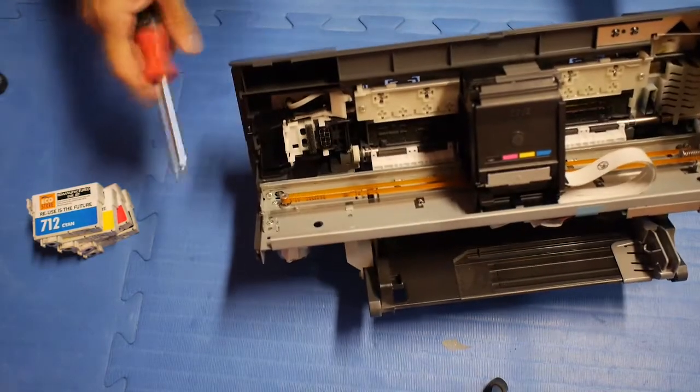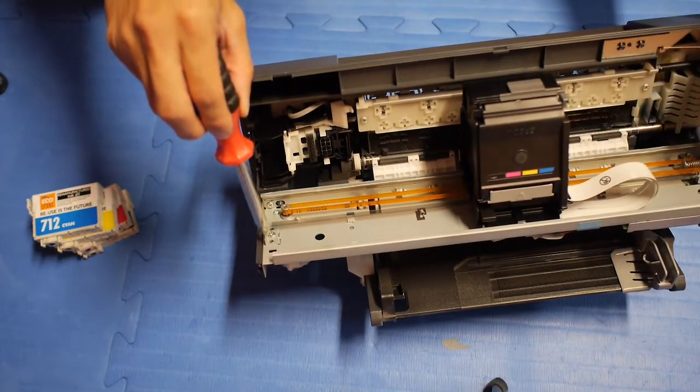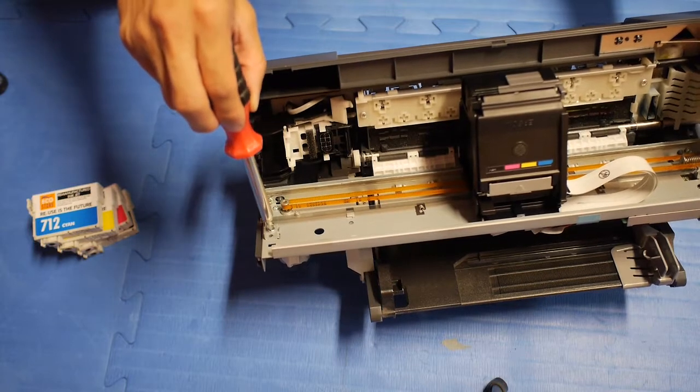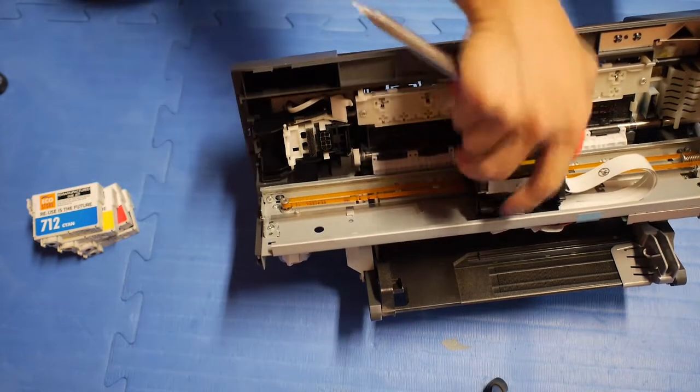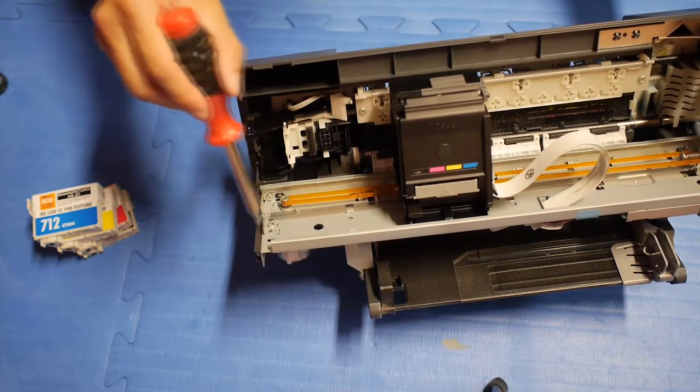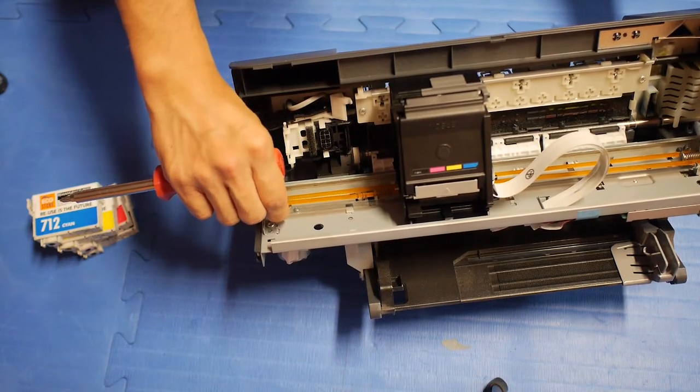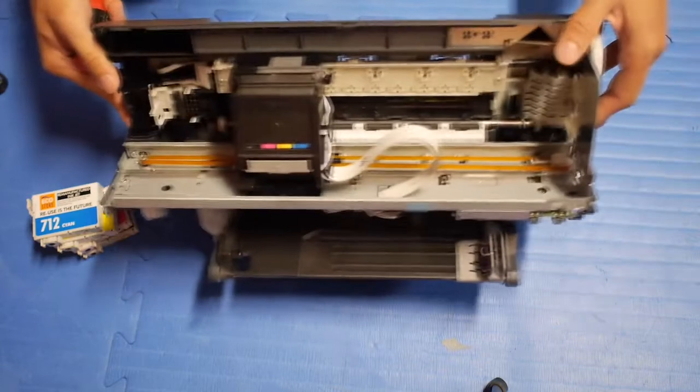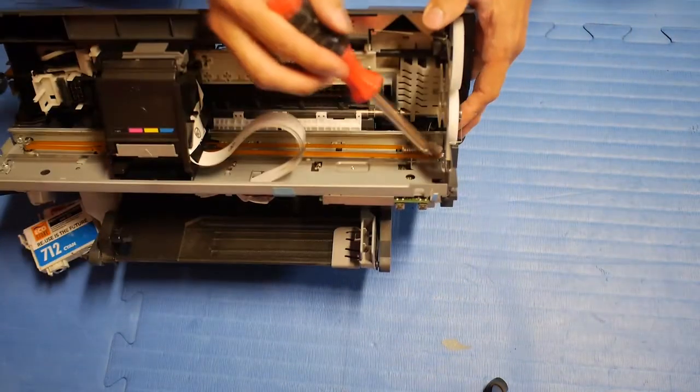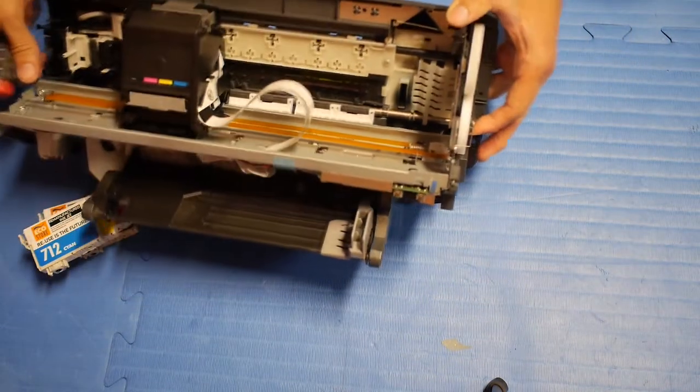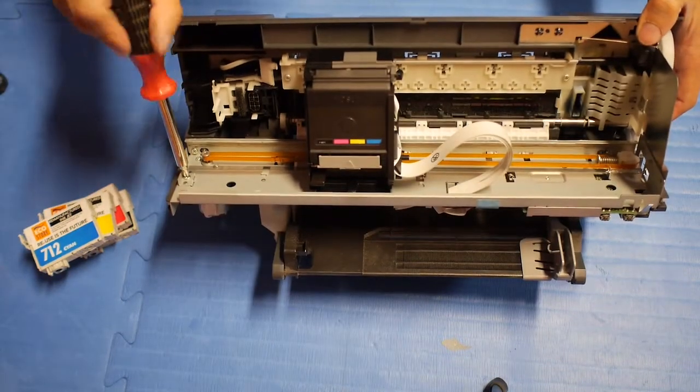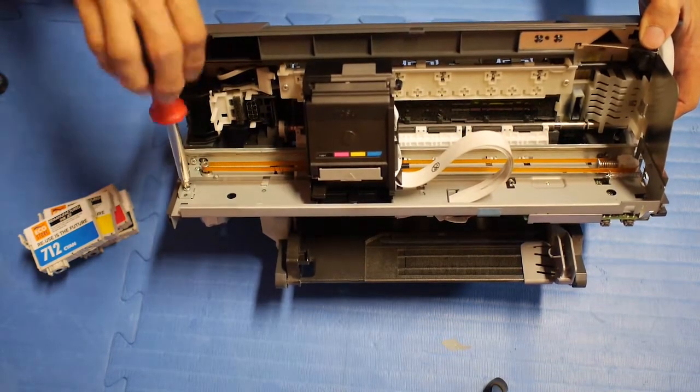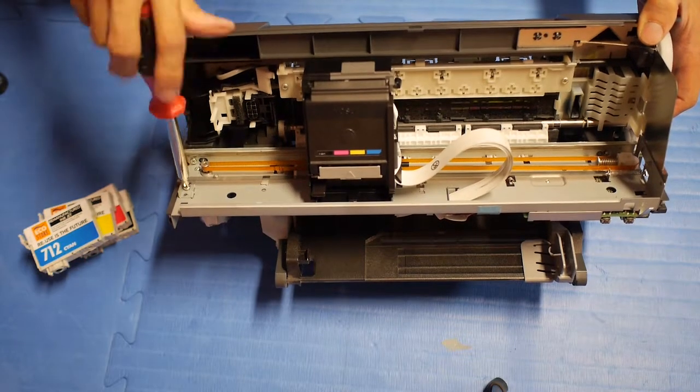you can see on this side, there's this piece of metal bracket that prevents the print head from going over. And there's this piece of tape that has a spring on this side. So I have to remove all of these in order to remove the print head from its place.